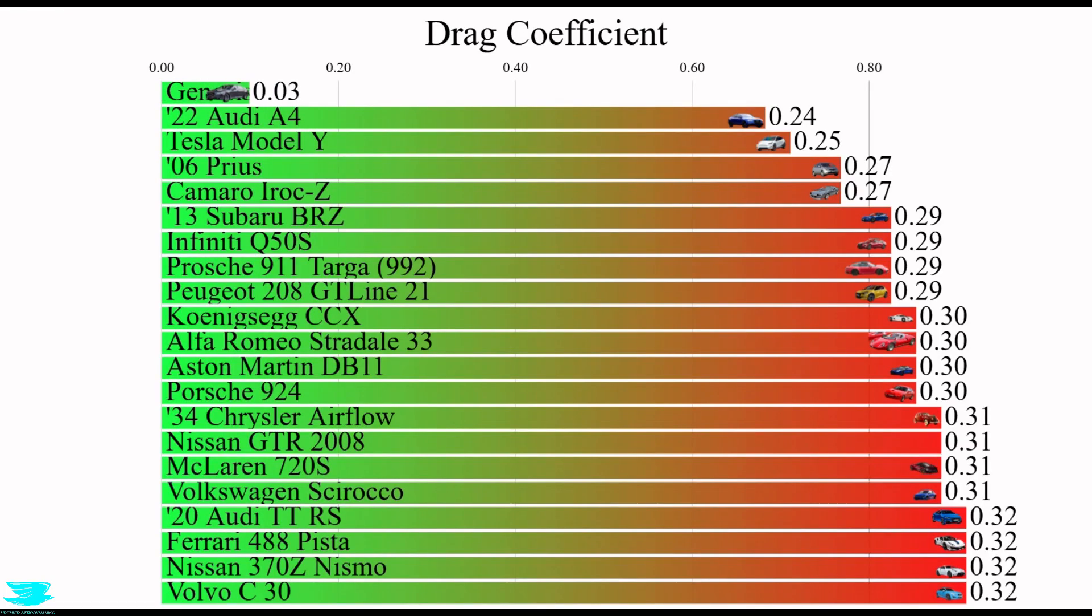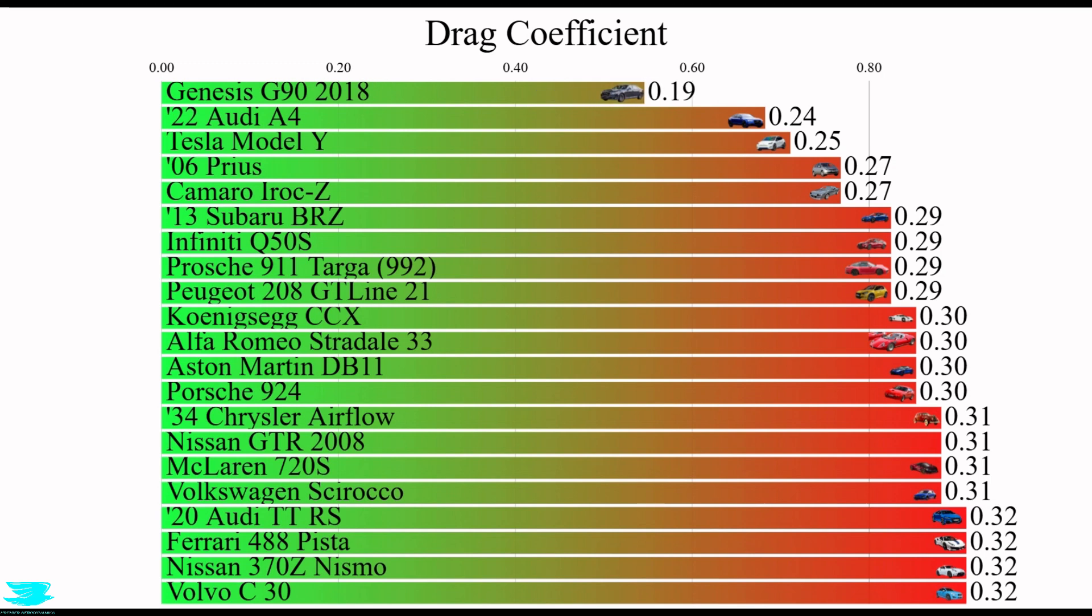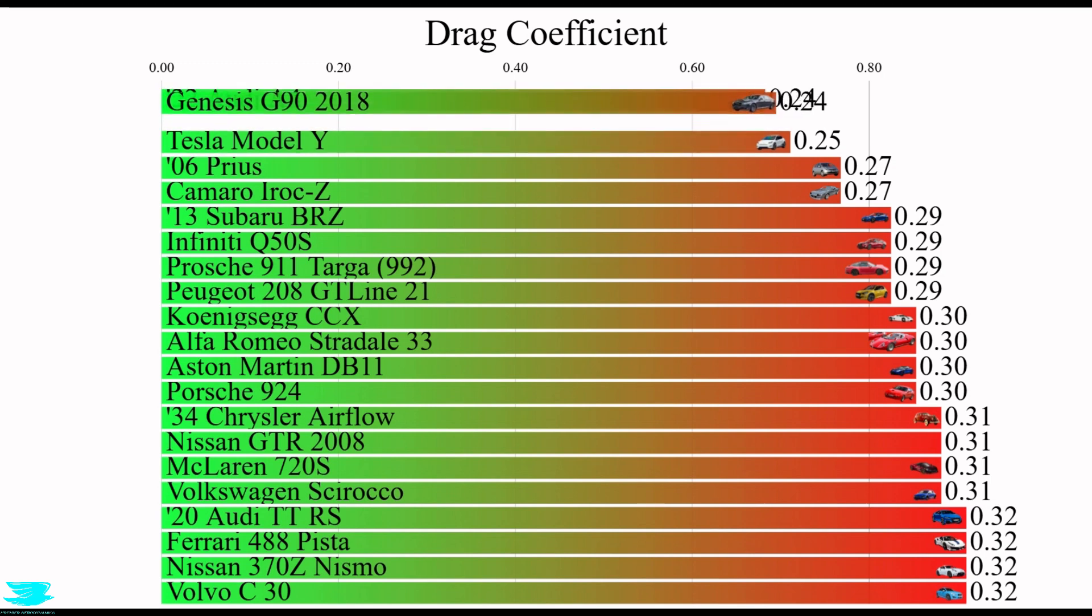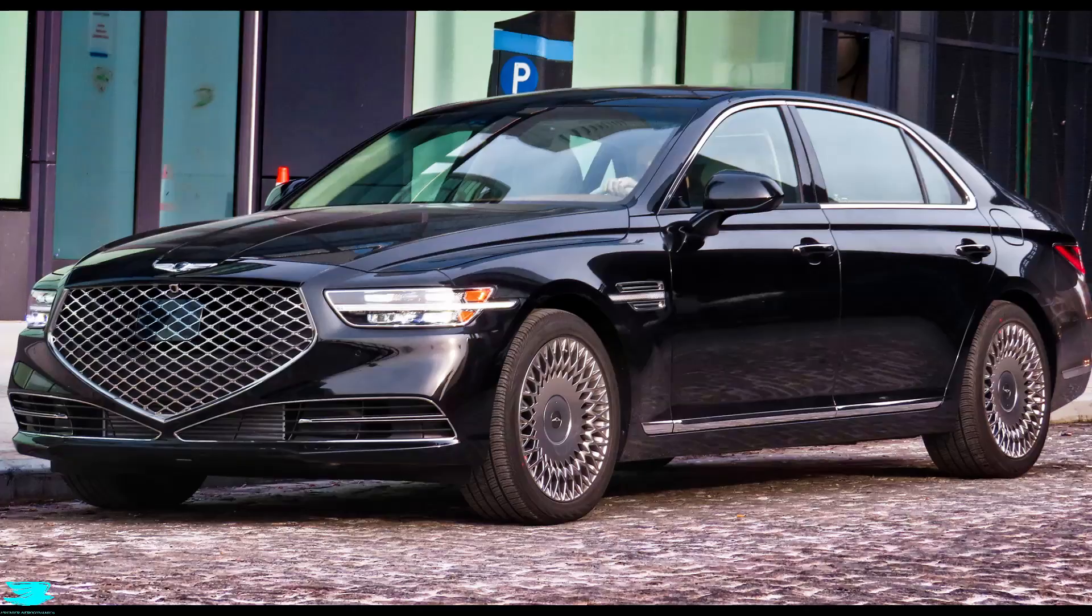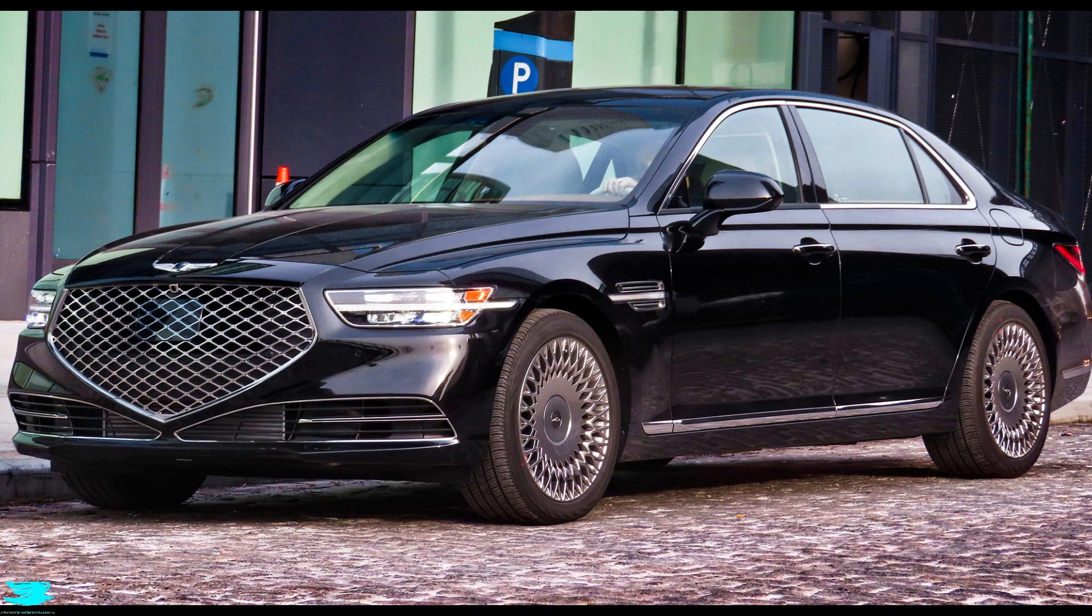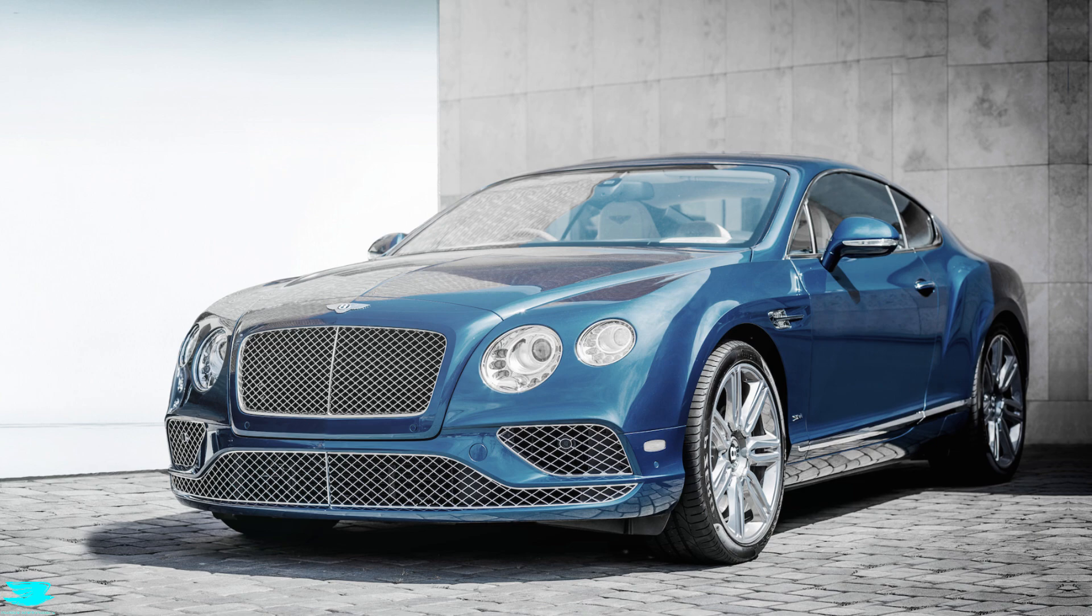Its drag coefficient came in at just 0.26. That is very good, and especially so for a luxury car. That's because luxury cars don't usually have a large focus on aerodynamics.